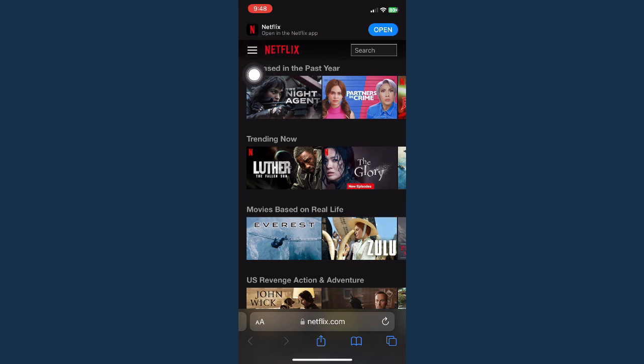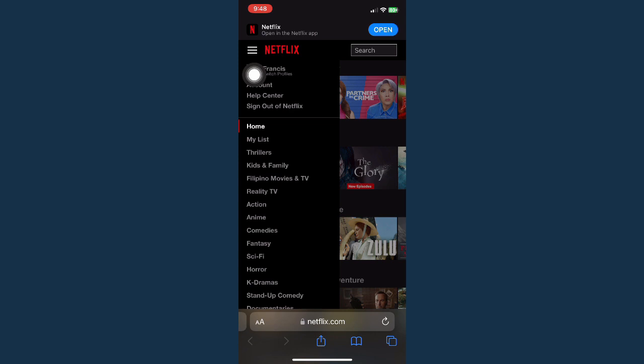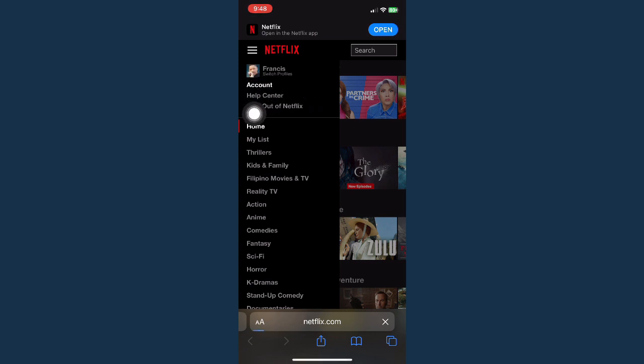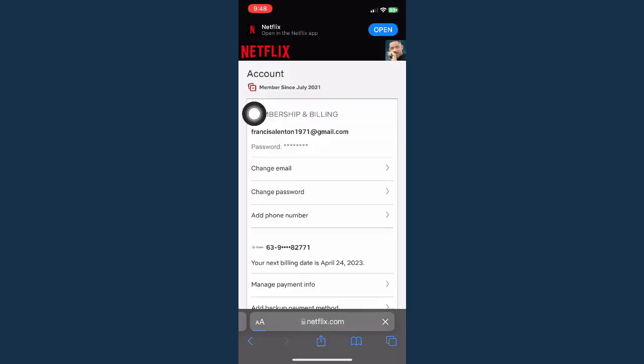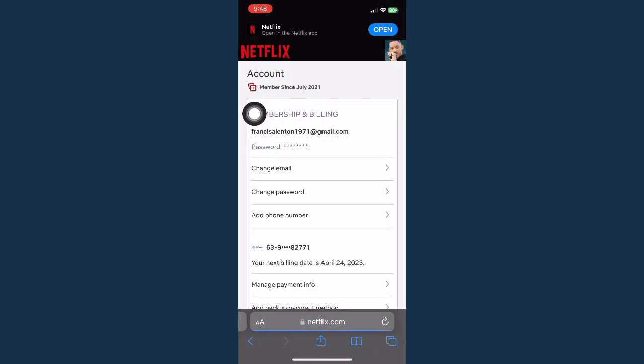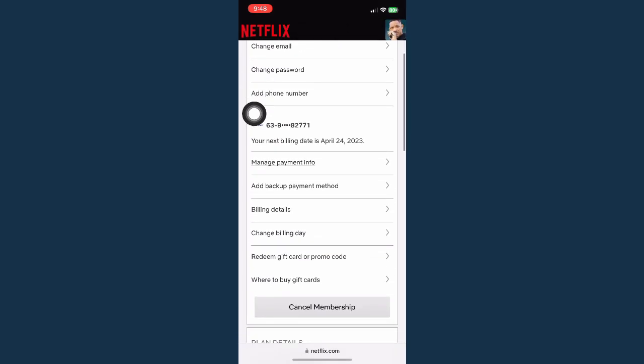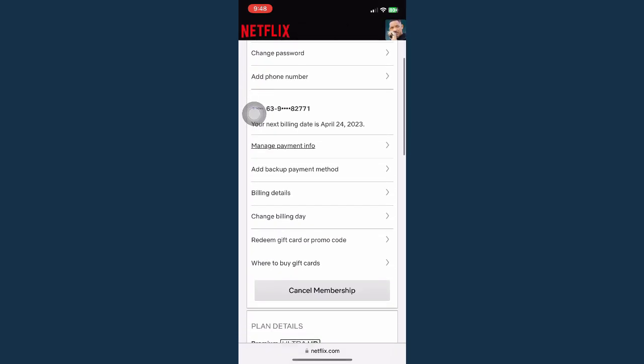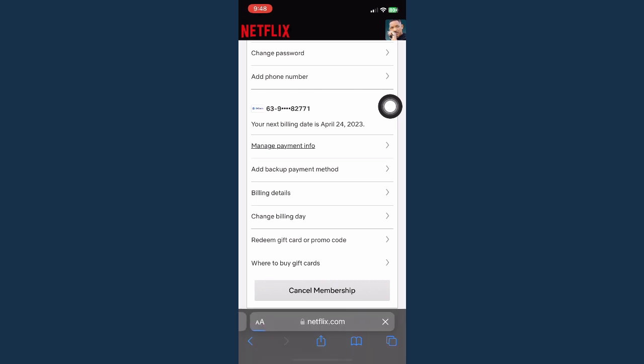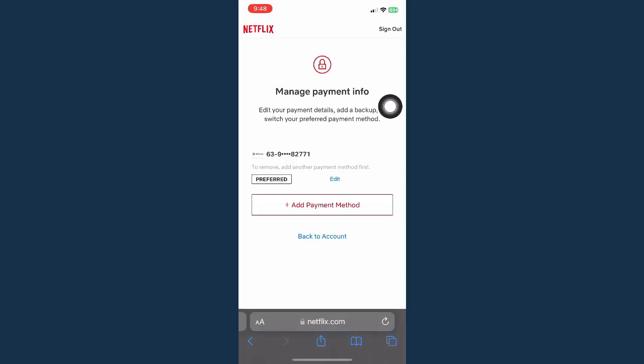Once you have signed in, click on the three lines found on the upper left corner of the screen and click on account. Once you've clicked on account, scroll down and look for manage payment info.